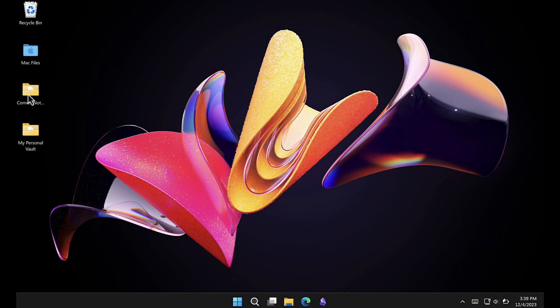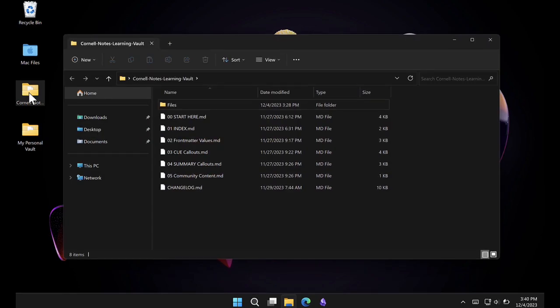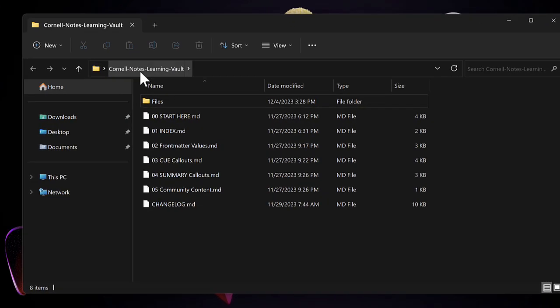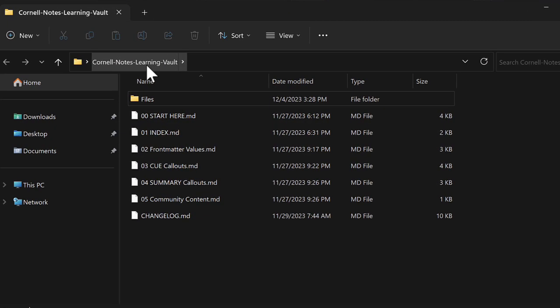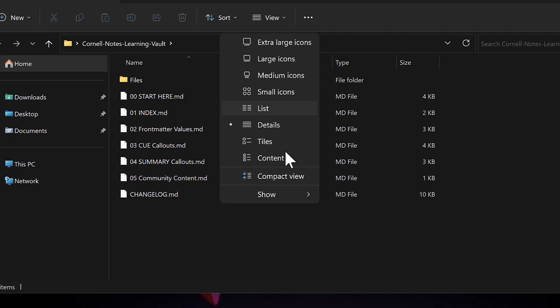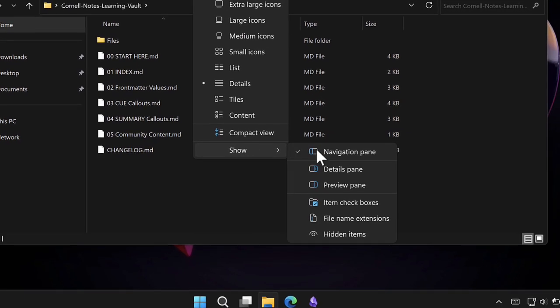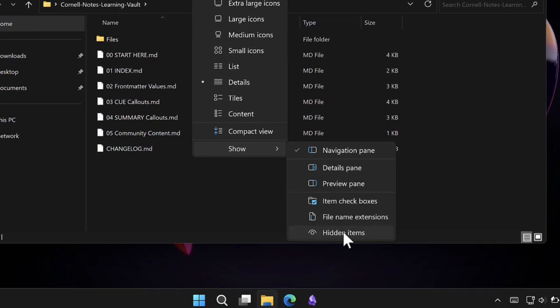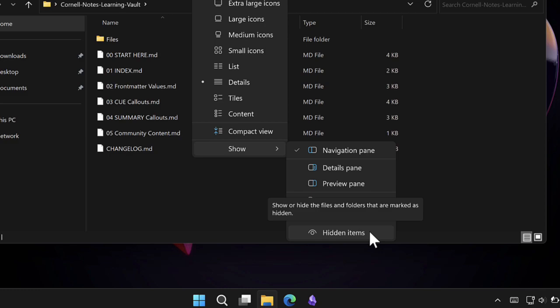Let me open the folder here on Windows with the Cornell Notes Learning Vault. I'm going to go into View Show Hidden Items. This is on Windows 11, but may be different on your computer.